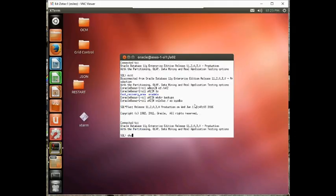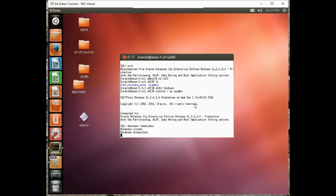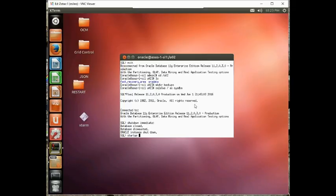Sqlplus as sysdba. And shutdown immediate. Startup mount mode.